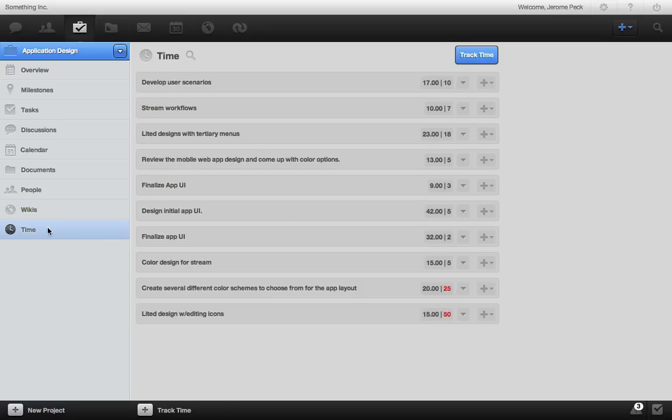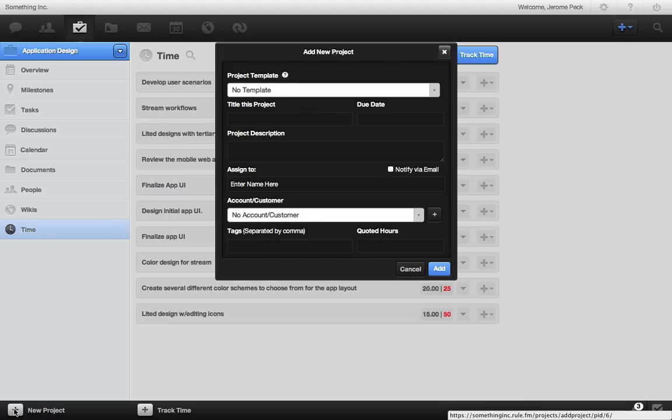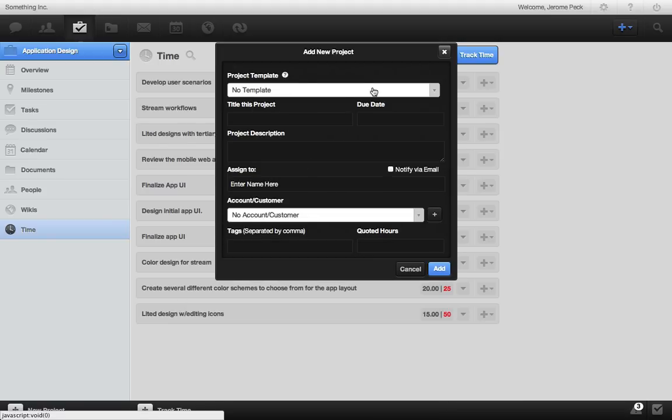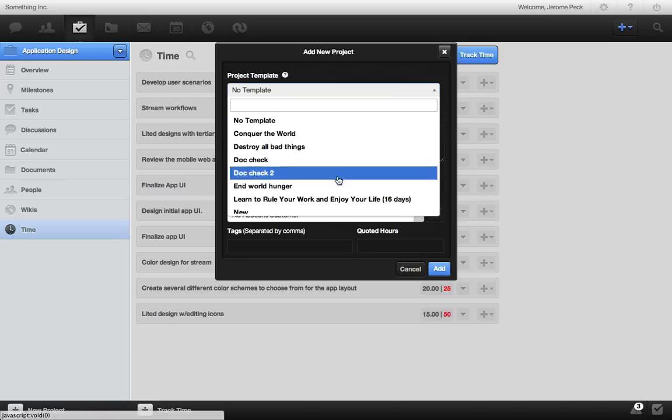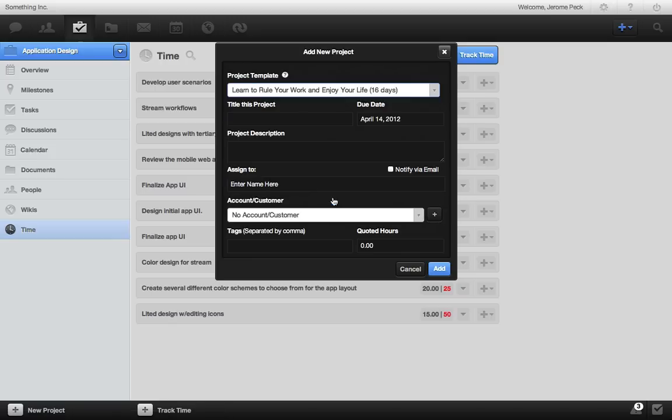And make sure when you create new projects to take advantage of project templates by choosing any one of your past projects as a template with all the same tasks, milestones, and timelines so you can save time and money. Just title it and hit the ground running.